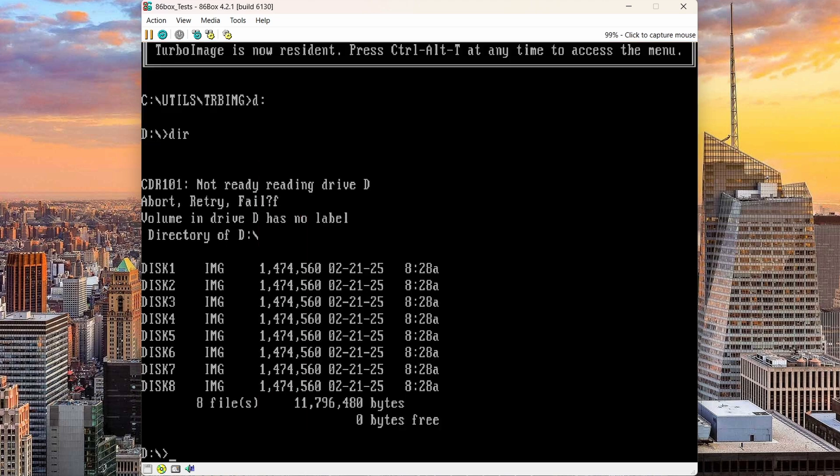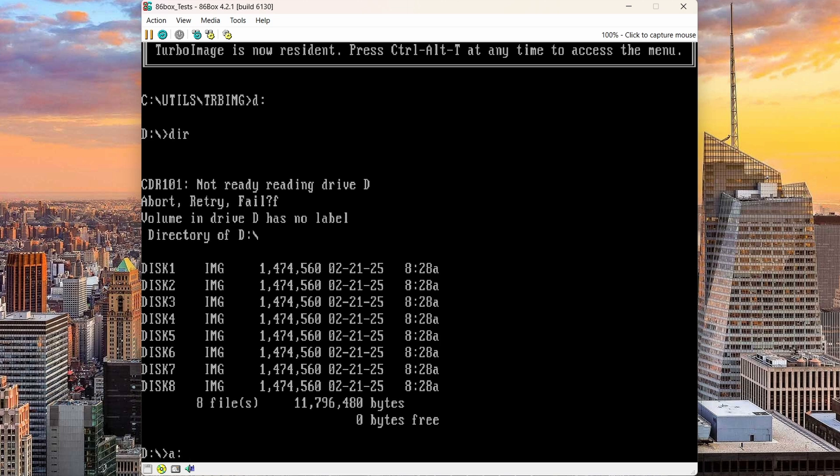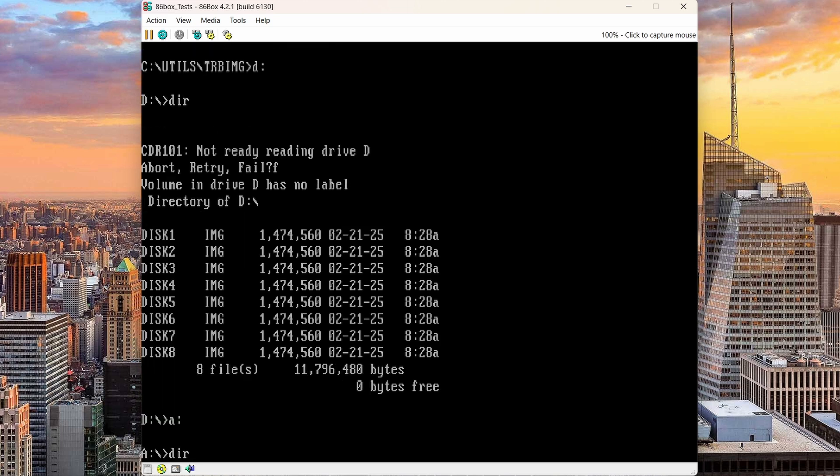So what this will do is take over my A drive when a disk image is loaded. So I have the installation here. So I'll hit install.